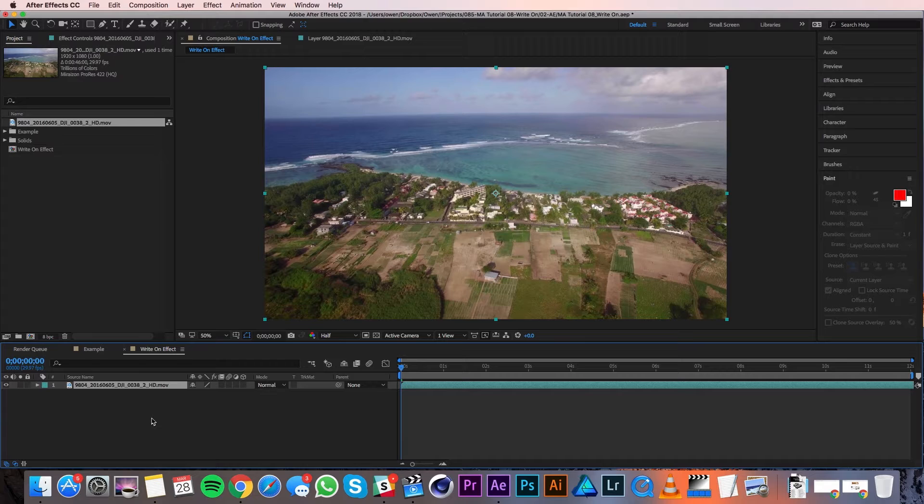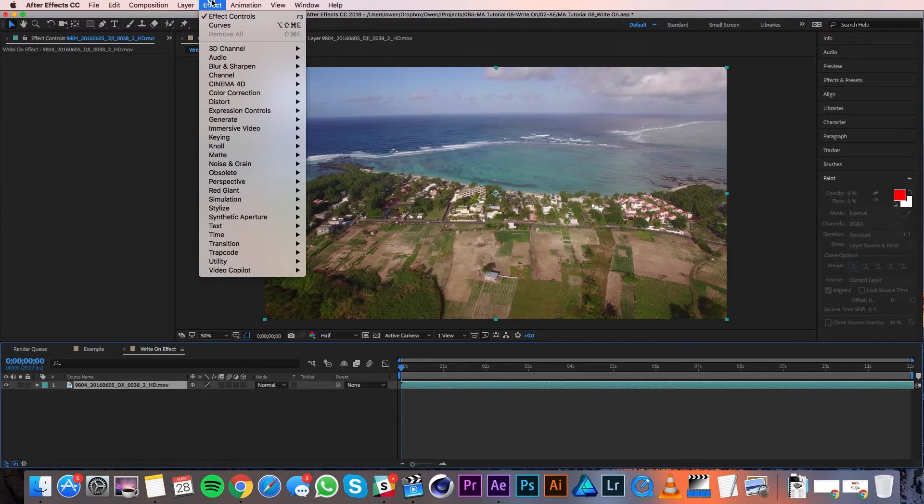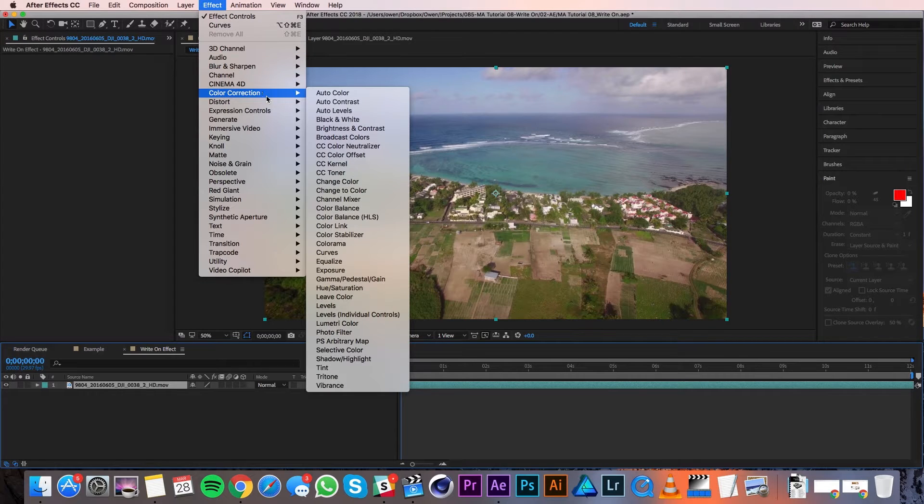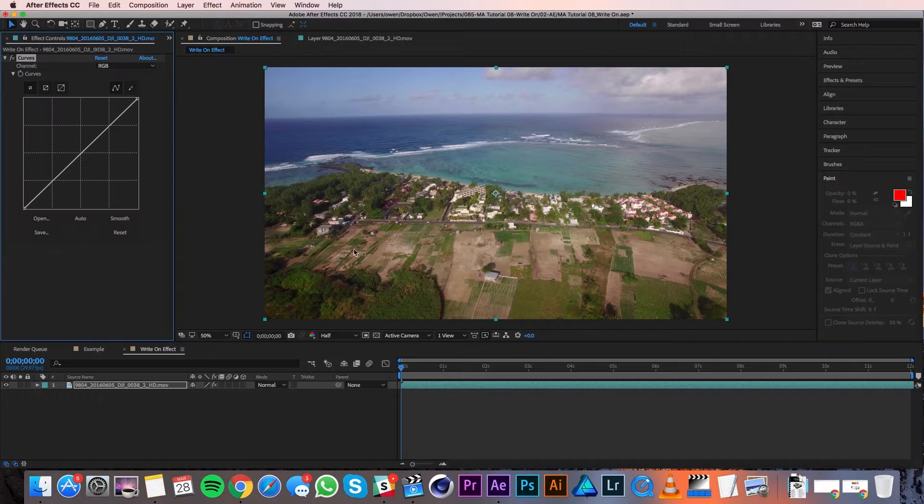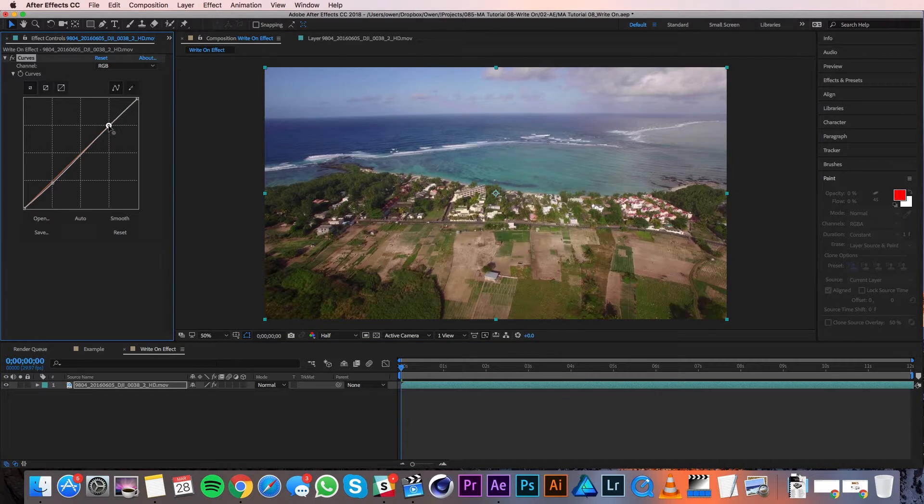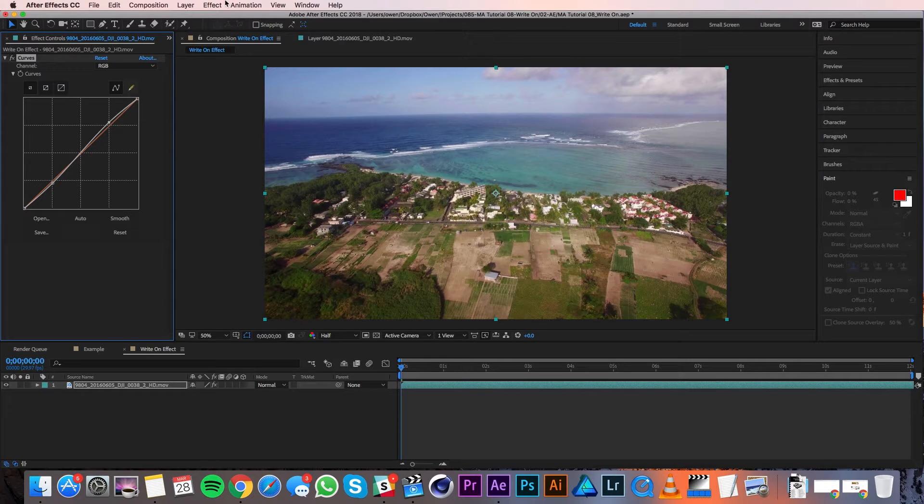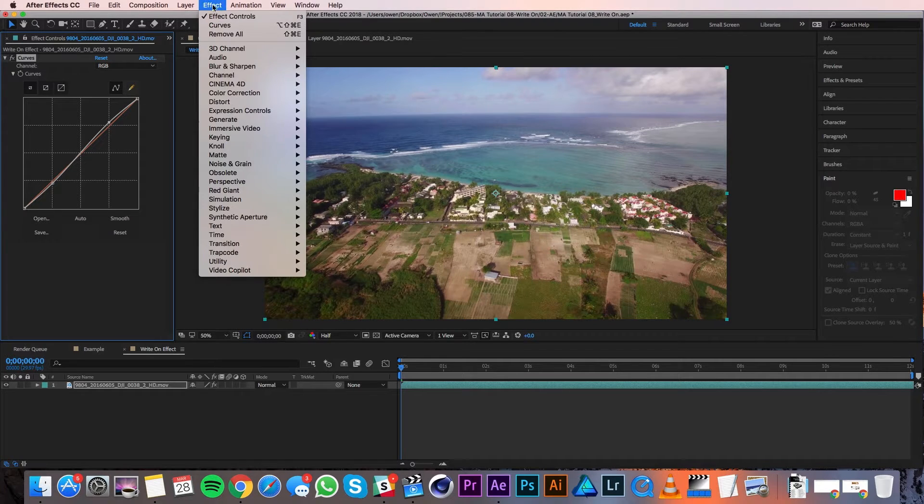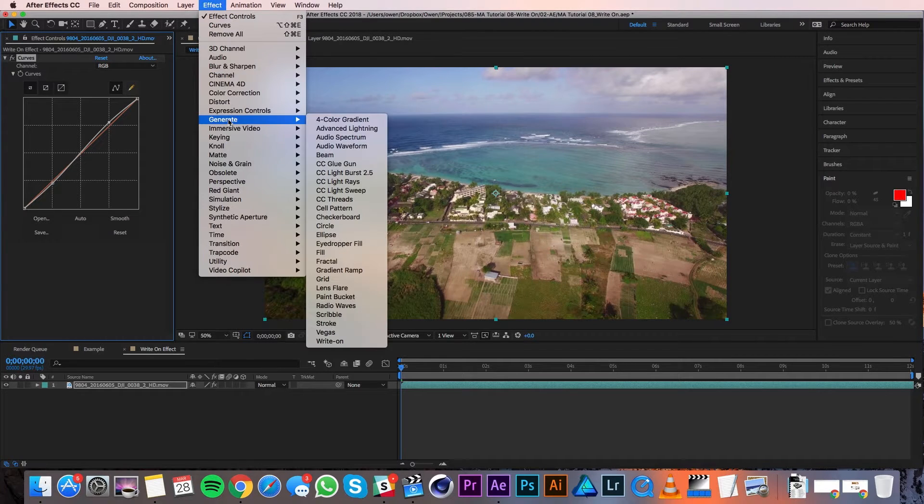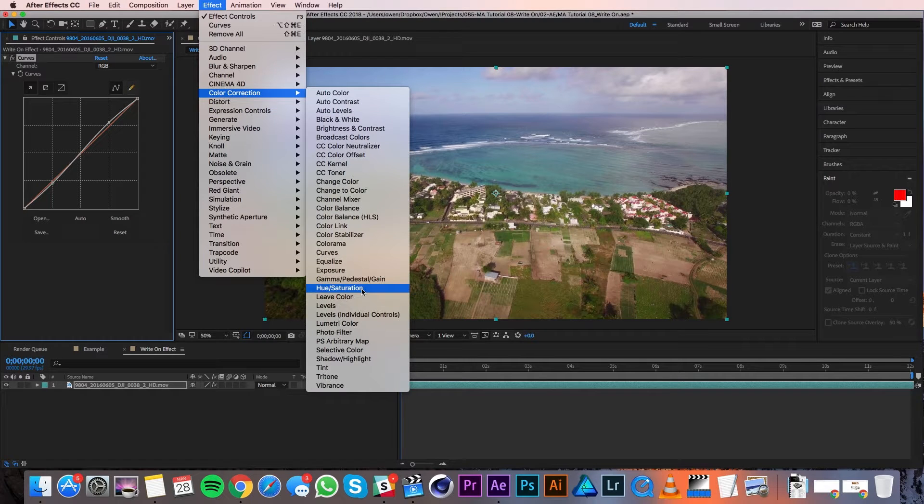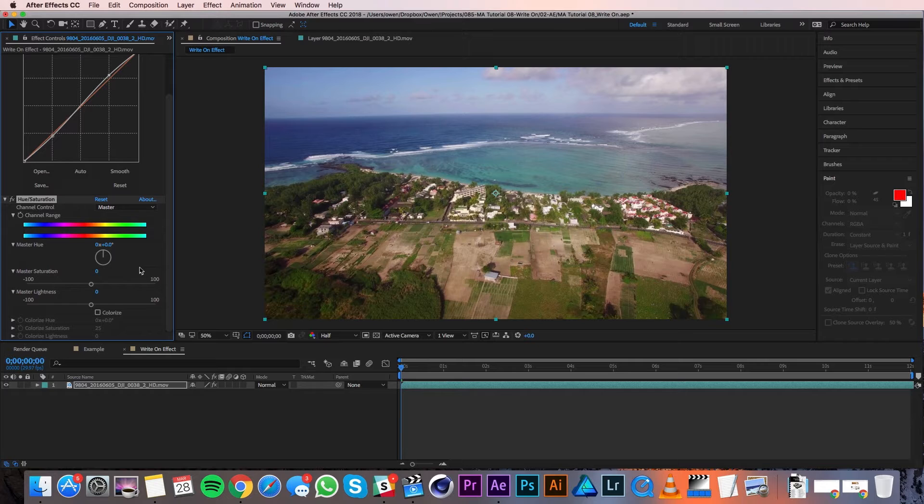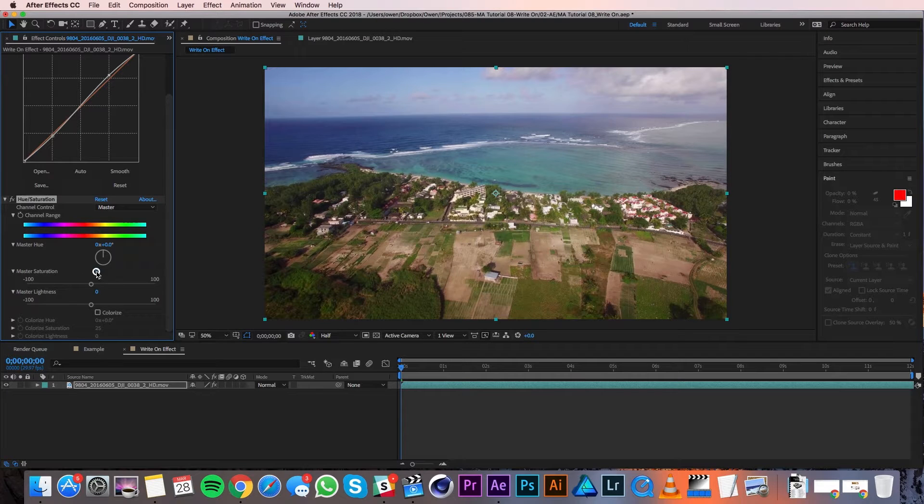Before I do my speed ramp, I'm going to do some quick color correction on this footage just to make the colors a little brighter and add a little more contrast. I'll go up to Effect, Color Correction, Curves. In my curves panel I'm going to bring down the bottom a little bit and the top up a little bit just to add some contrast. Then I'll go to Effect again and go to Color Correction, Hue Saturation. In the controls I'm going to change the master saturation to 10.